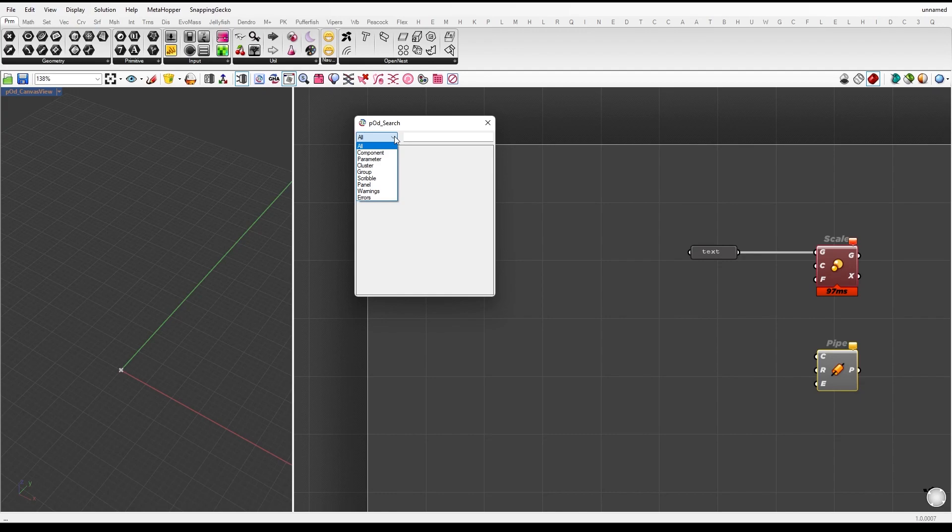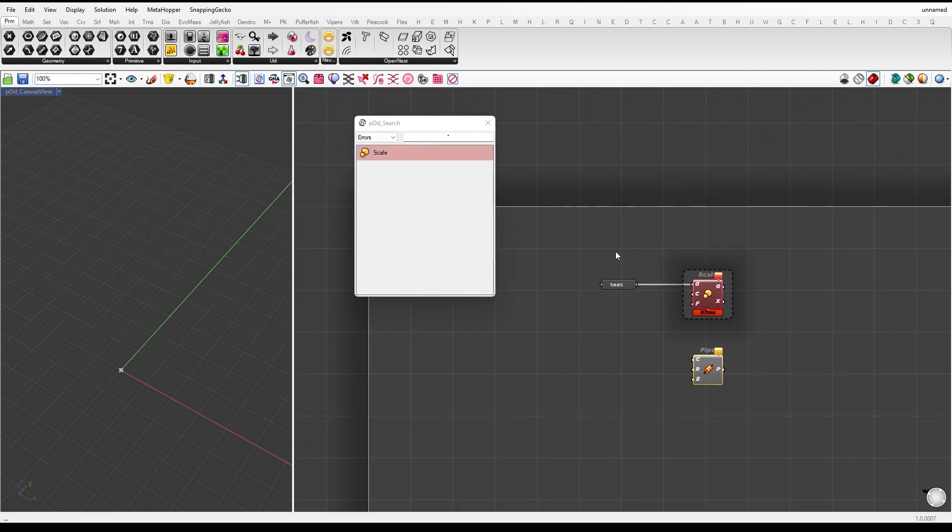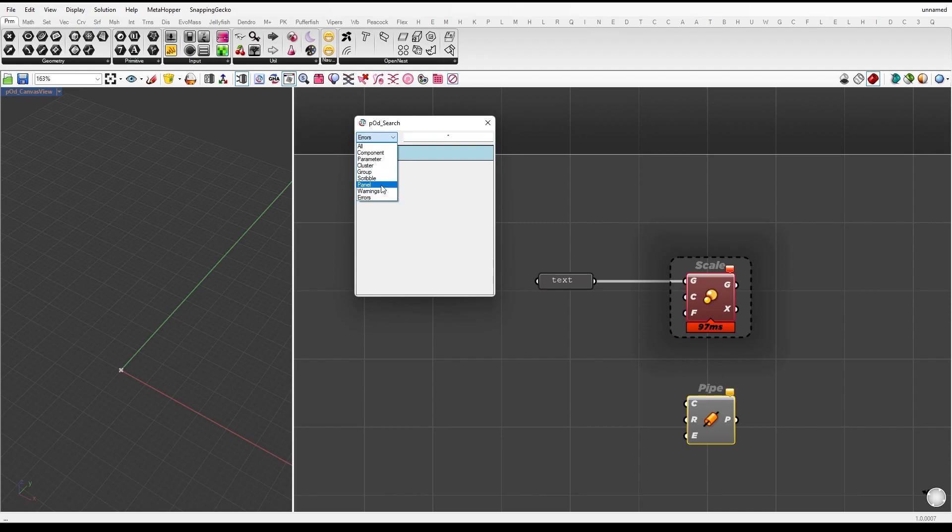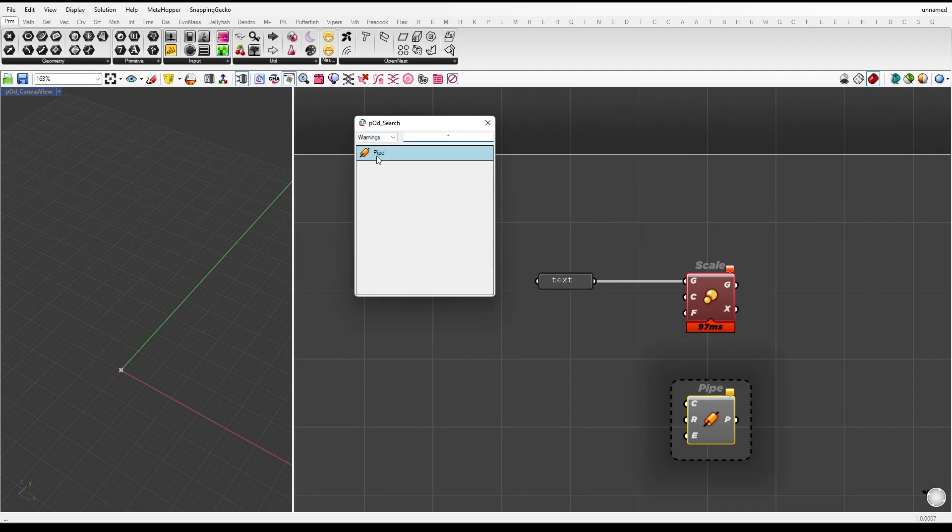Let's say we want to filter out error components. All you need to do is go to the options menu, select errors, and then type an asterisk into the search bar. All the error components will be filtered out and highlighted in the canvas. This feature is like the native search in Grasshopper, but even better with added control and customization options.